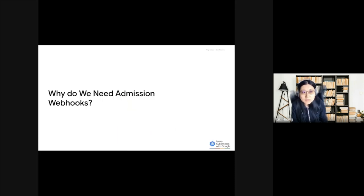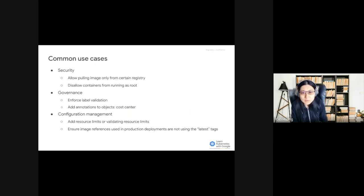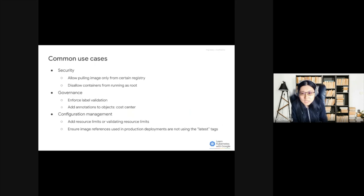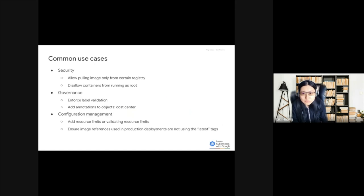Next, we will take a look at why we need Admission Webhooks. There are a lot of use cases where we can leverage the power of Admission Webhooks. For example, Admission Controllers can increase security by mandating a reasonable security baseline across an entire namespace or cluster. For example, we can allow pulling images only from certain registries or disallow containers from running as root.